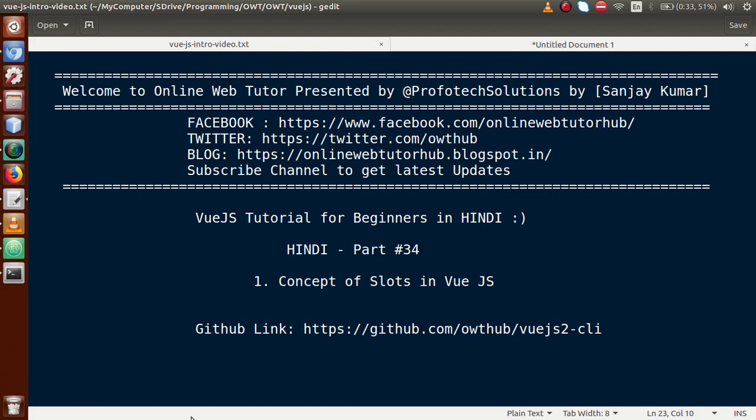Hello guys, welcome to Online Web Tutor presented by Proof of Solutions team. I am Sanjay. We are learning Vue.js tutorial for beginners in Hindi, and this is our part 34. In this video session, we will discuss about the concept of slots in Vue.js application. If you are a beginner to this channel, please don't forget to subscribe and keep watching our previous video sessions.